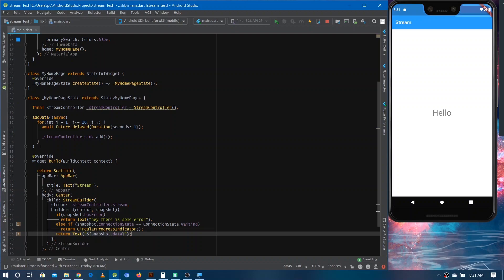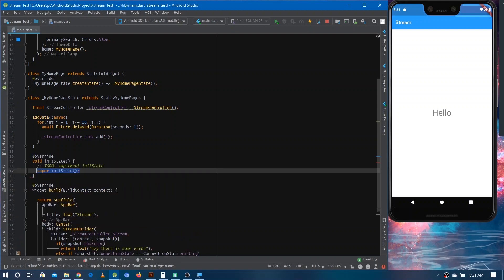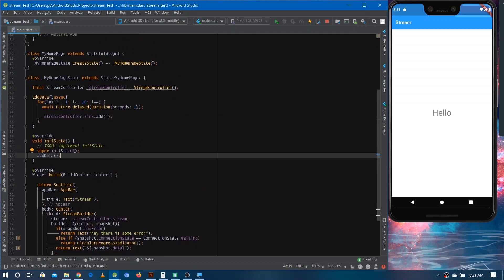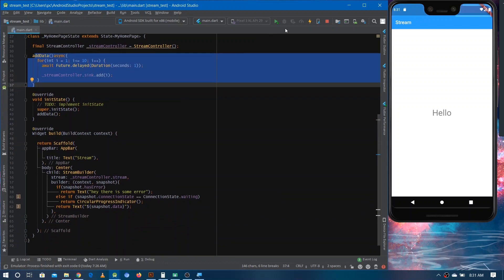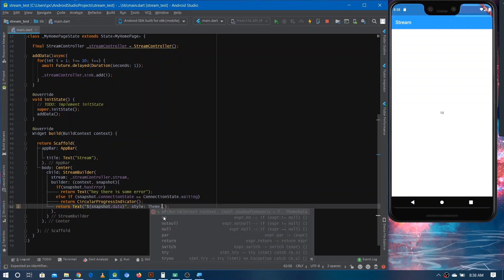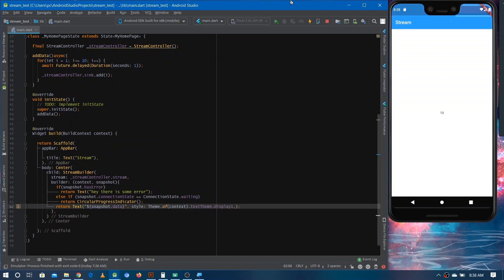We haven't called the add-data function yet, so inside initState let's call that function. Now let's run the application — we've made the stream, added data to it, and we're listening and rendering the UI. You can see the numbers 1, 2, 3, 4, 5, 6 appearing in a timer-like way. Let's make the display a bit more prominent and run again.